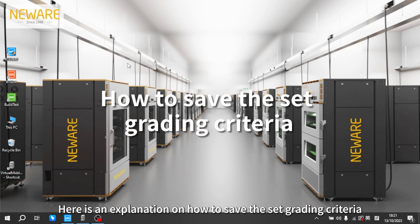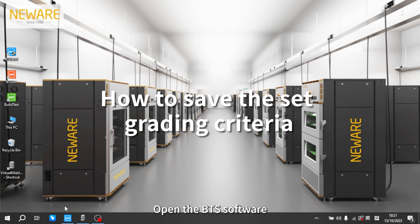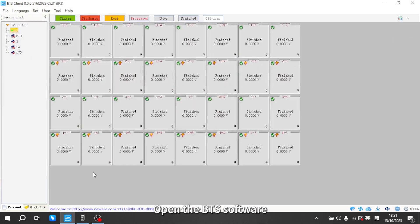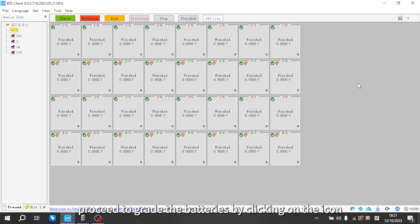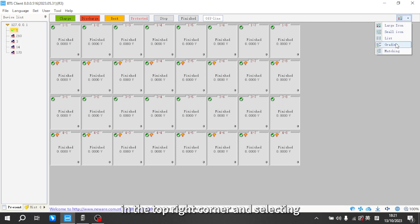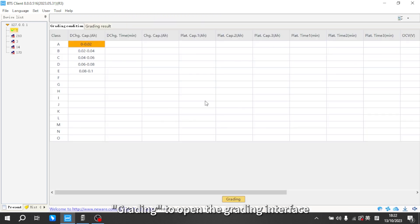Here is an explanation on how to save the set grading criteria. Open the BTS software after completing the testing, then proceed to grade the batteries by clicking on the icon in the top right corner and selecting grading to open the grading interface.